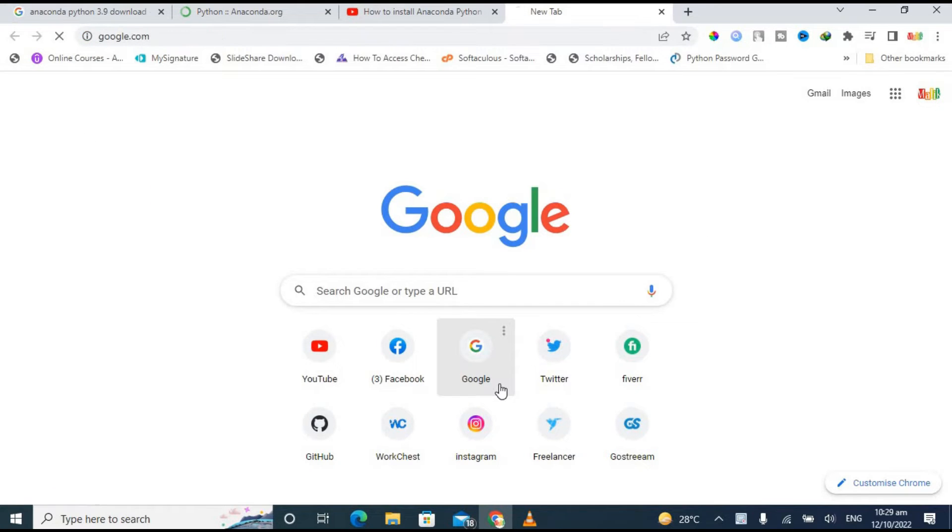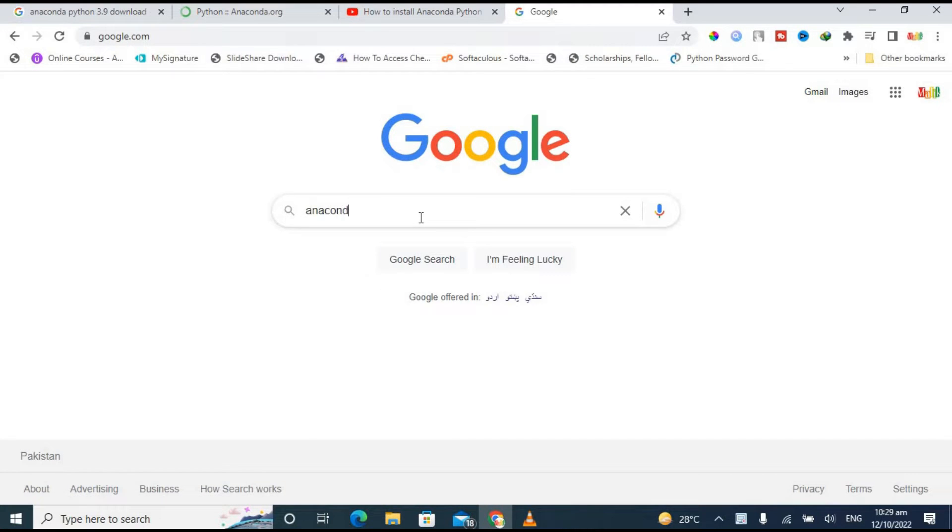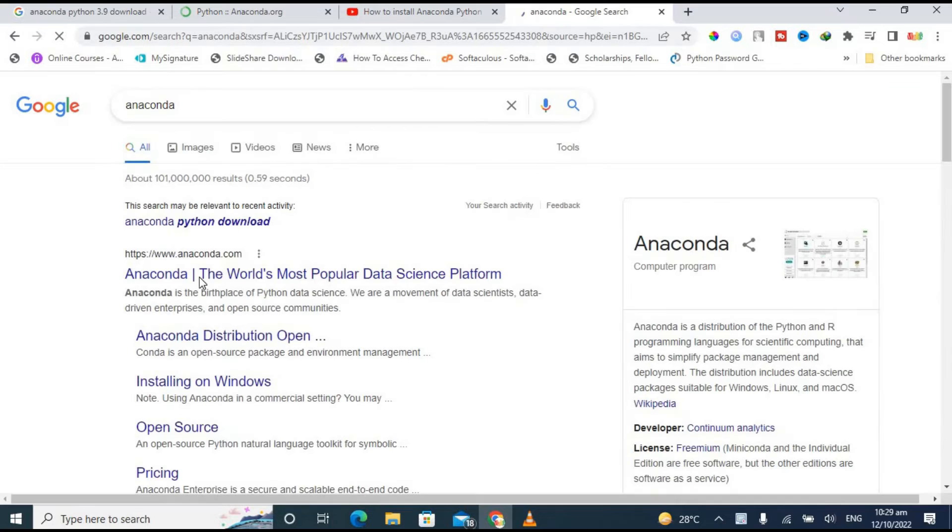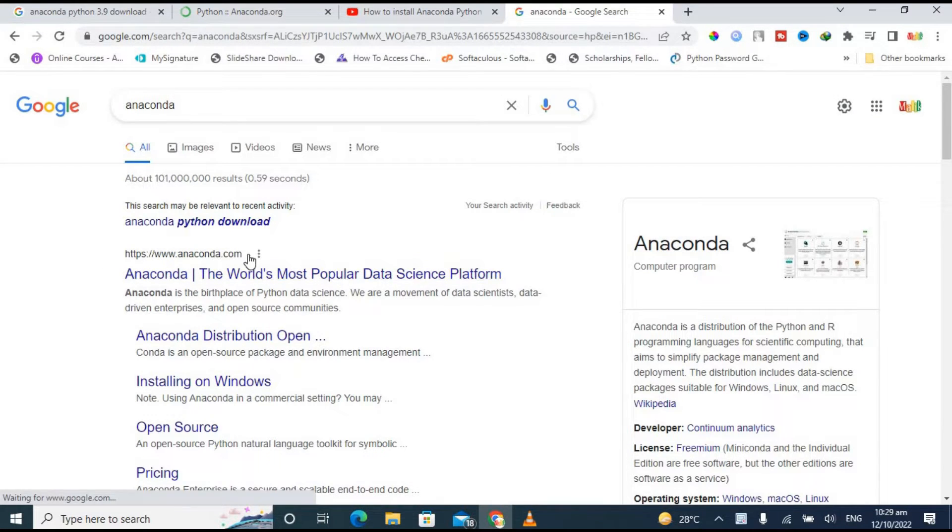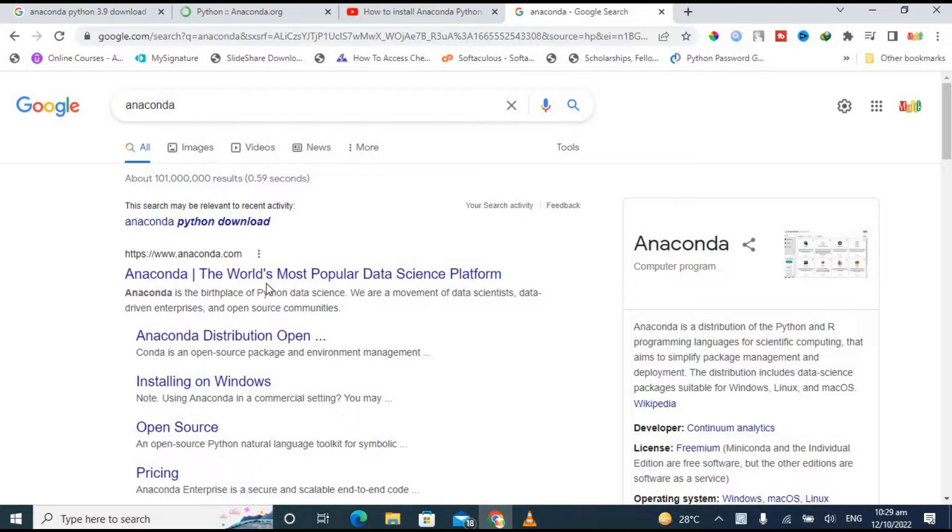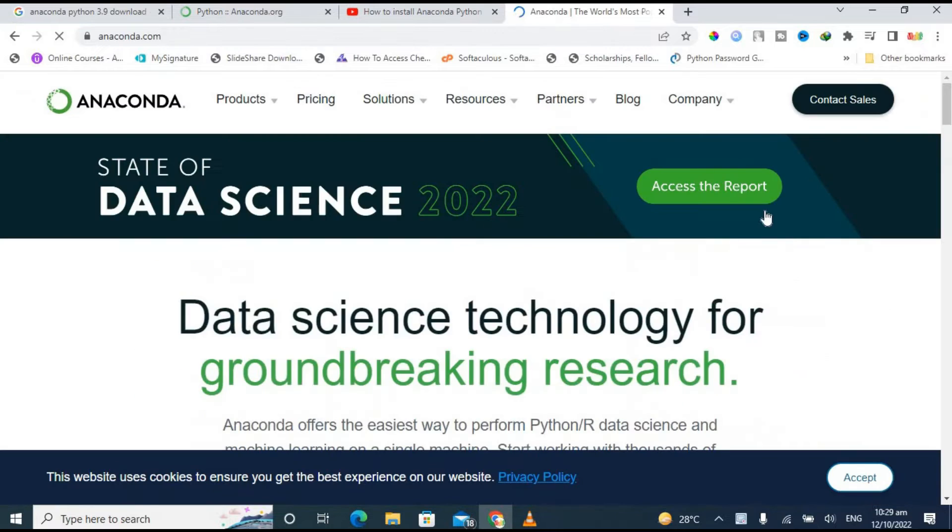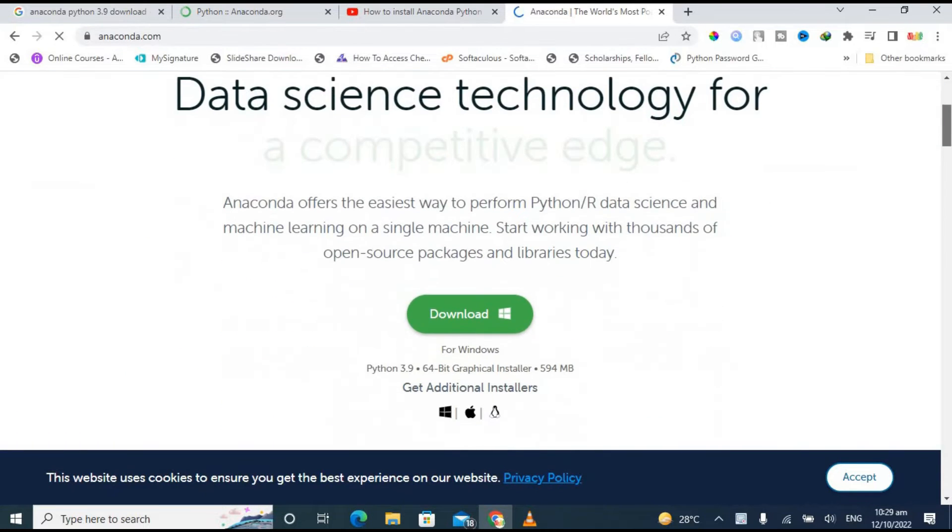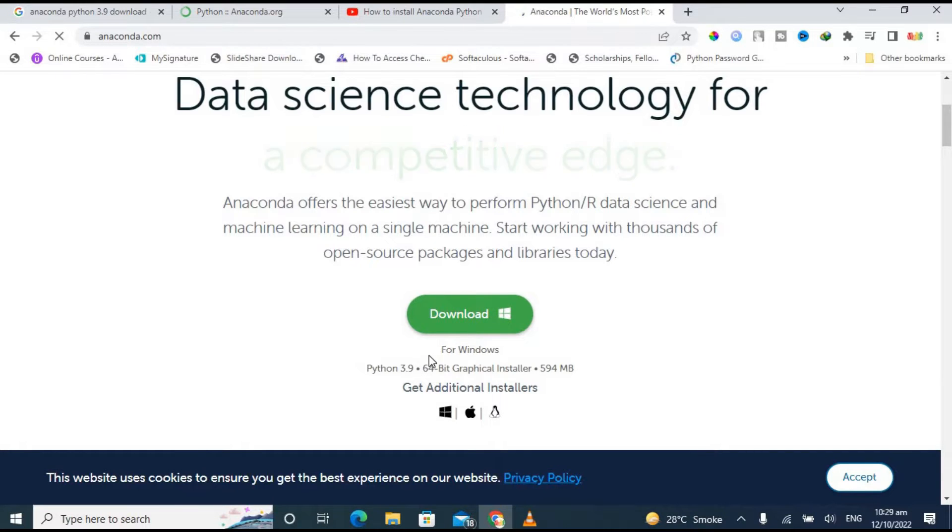First of all, you have to open your browser and go to Google and then type here Anaconda. Then click on the first link which is www.anaconda.com, which is the official link. So just click on that link and it will redirect you to their home page.